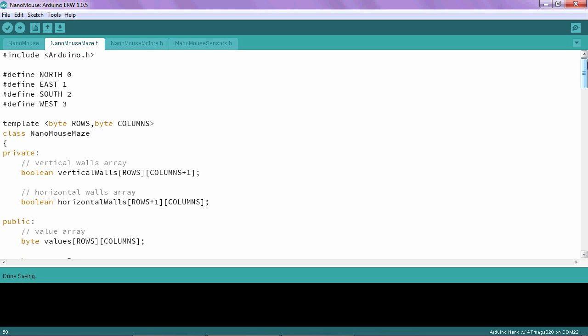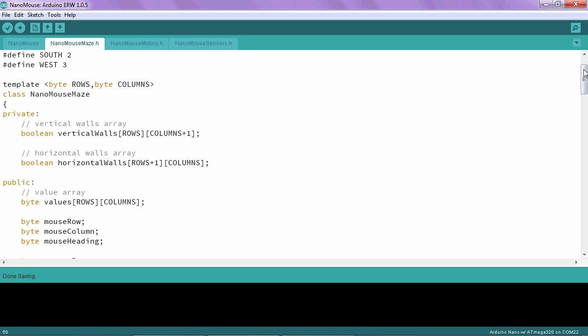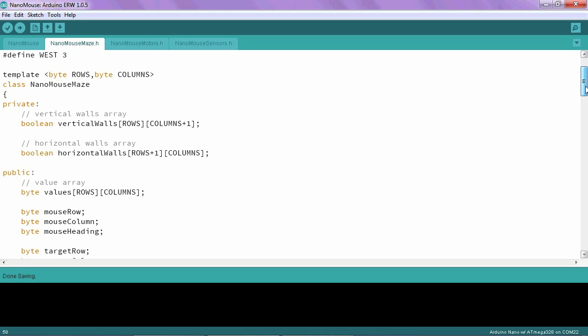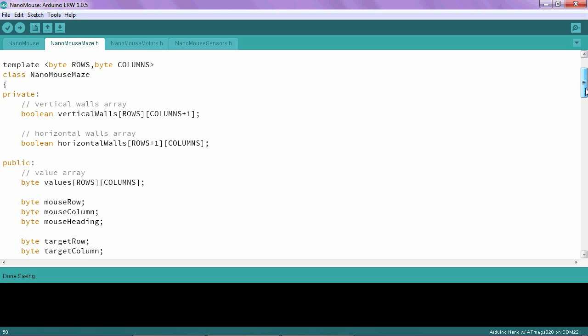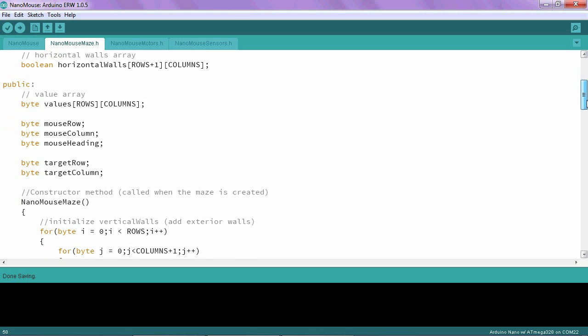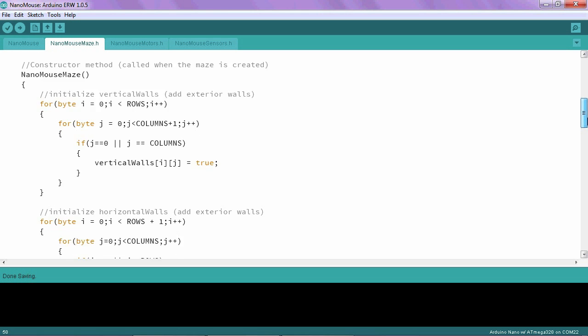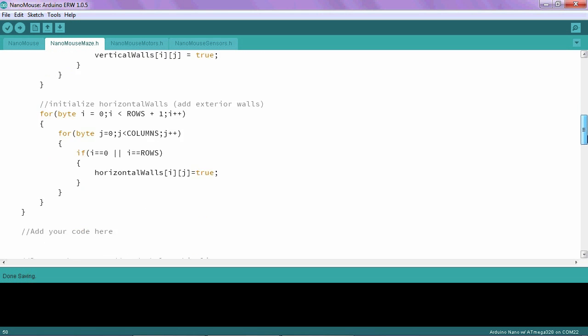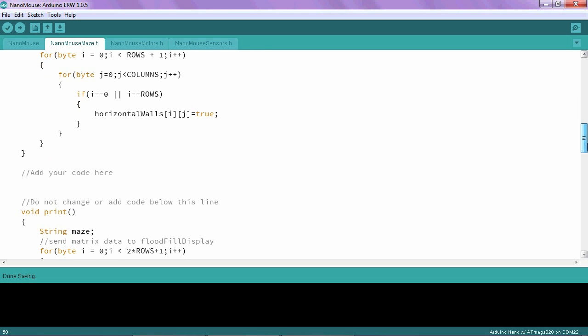Going back to the NanoMouseMaze class, I can see right here I have the values array in the byte data type. But it's not set to anything, and so what I'm going to do is create a function that actually sets the values of that array. I'm going to do it right down here where it says, add your code here.